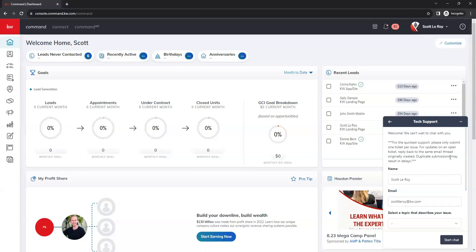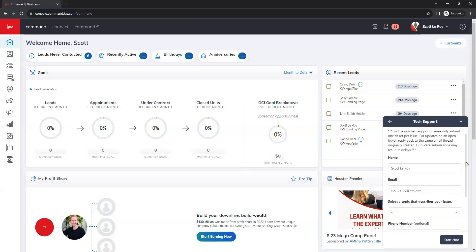Once you select live chat, it's going to ask you for some information. So you're going to want to put in your name, which this will auto populate from your profile. You may just want to be sure it is reflecting correctly.